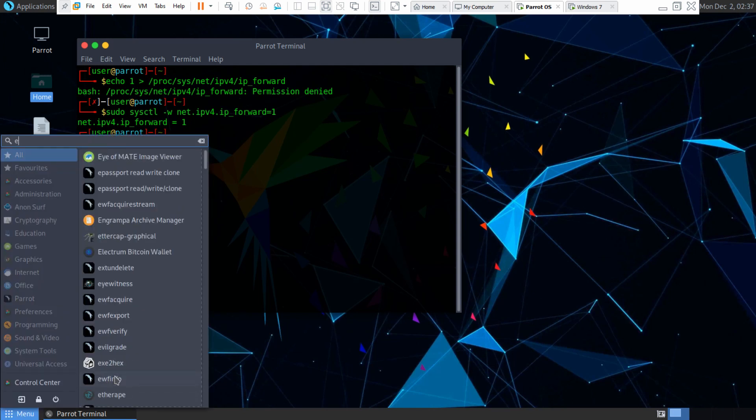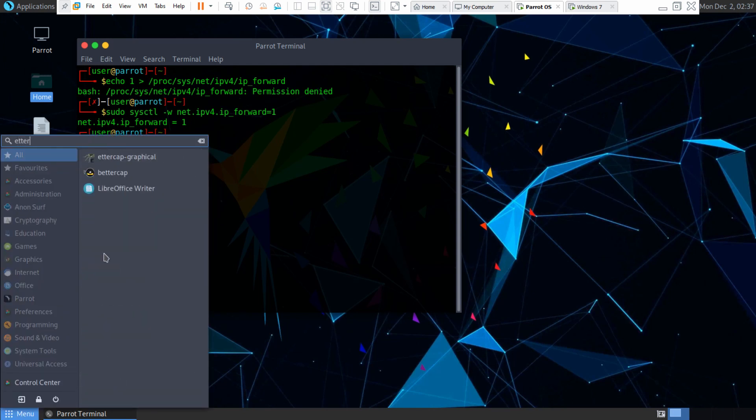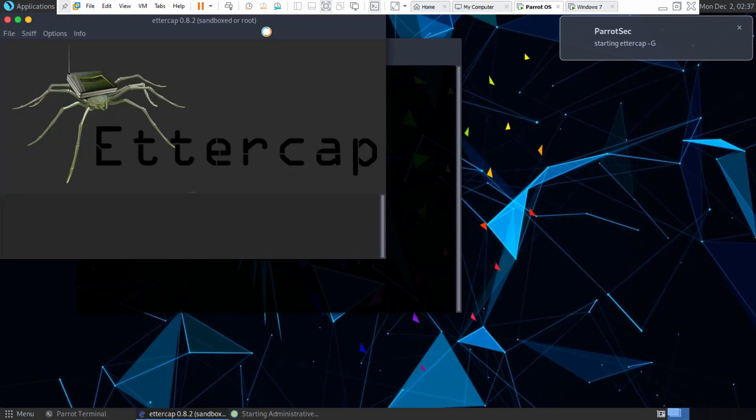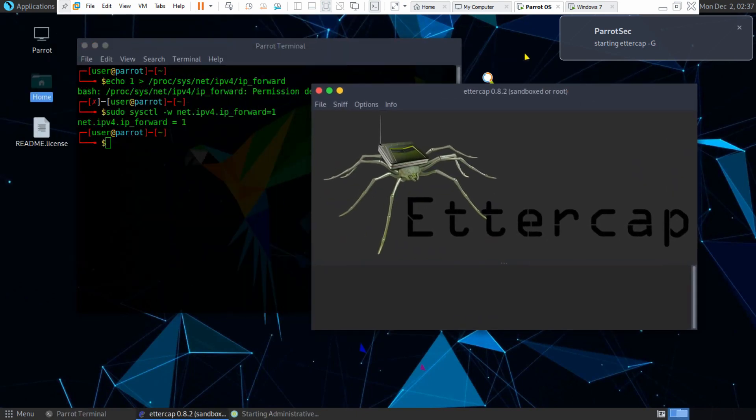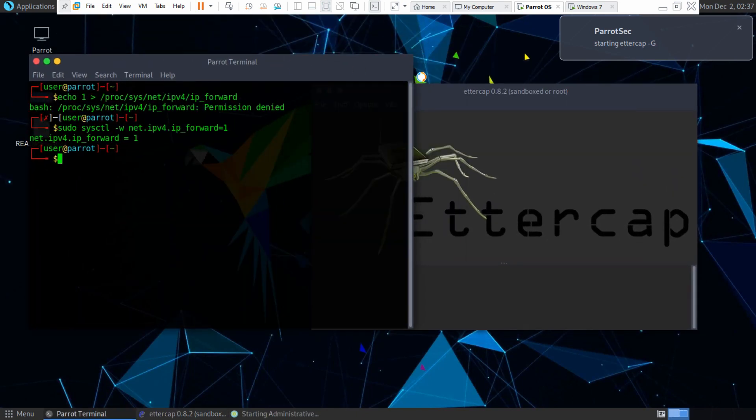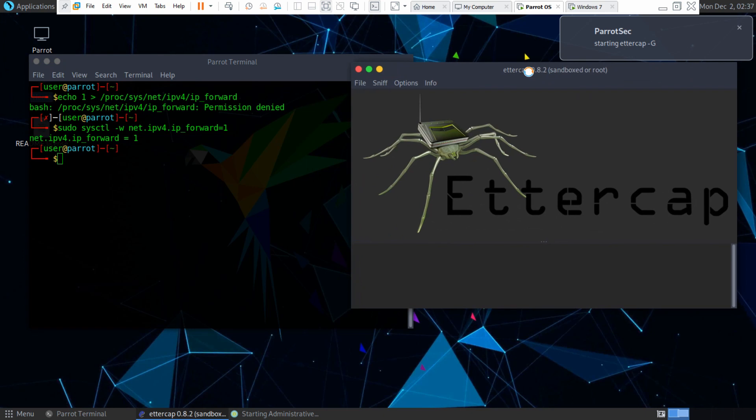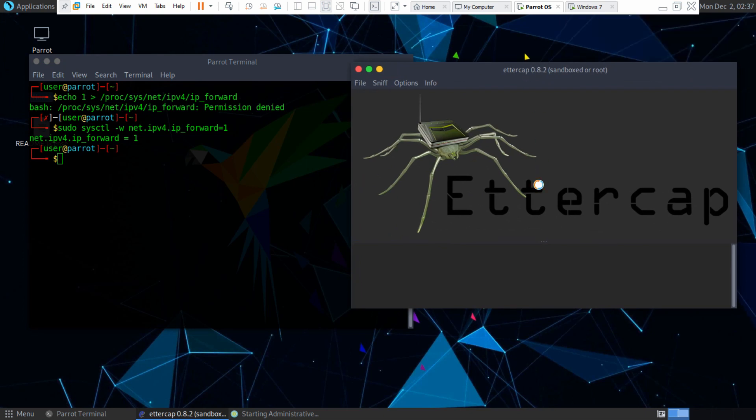There's also a program called bettercap, which is supposedly better than Ettercap, but I just use this. Maybe I'll go over it in a future video. I'm not too sure.